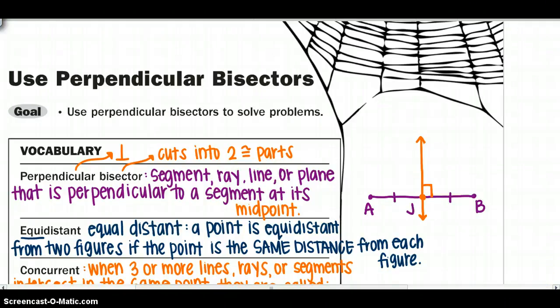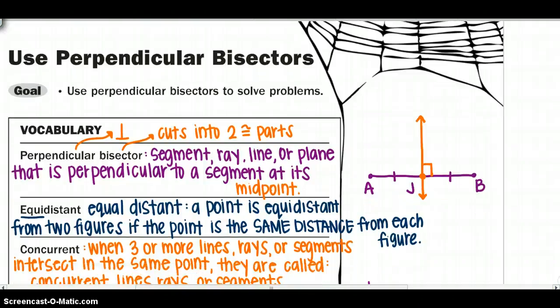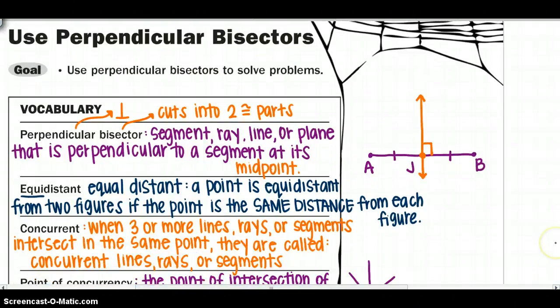If I'm going too fast through the vocabulary words, you can always pause and then play again. The next word is concurrent. When three or more lines, rays, or segments intersect at the same point, they are called concurrent lines, rays, or segments.